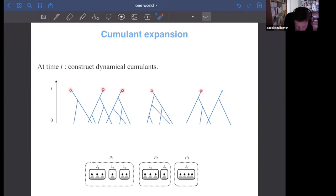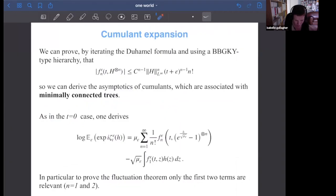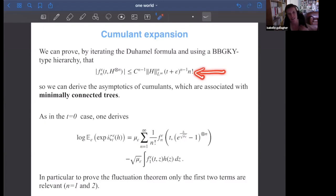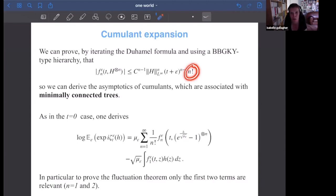The key technical result is an estimate on cumulants — similar to what Lanford had for correlation functions. We get a cumulant estimate of the form C^n · t^n · n!, which looks a lot like Lanford's bound but with a factorial n factor compared to Lanford. This is probably optimal. This factorial n — which took us a lot of time to get, and we are very happy about — is exactly what allows us to sum the cumulants and obtain a large deviations principle.